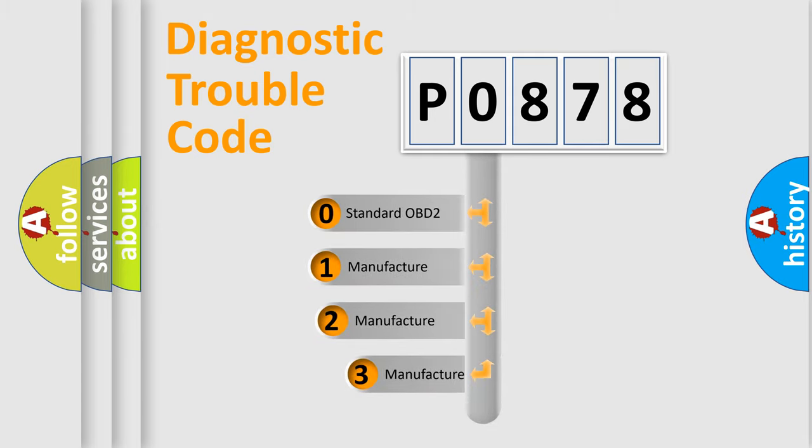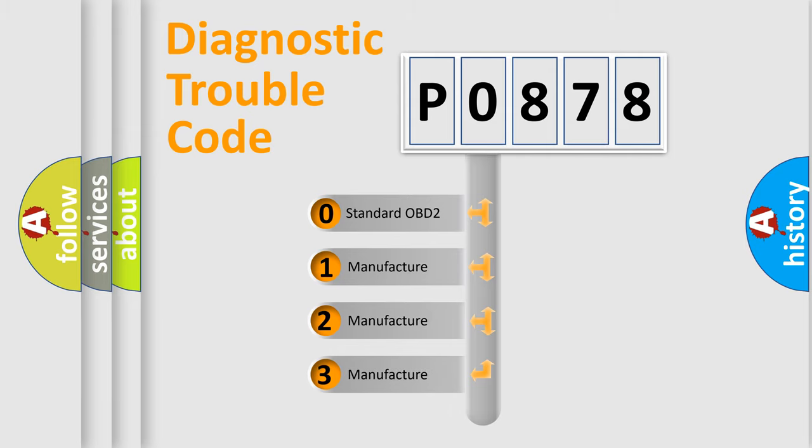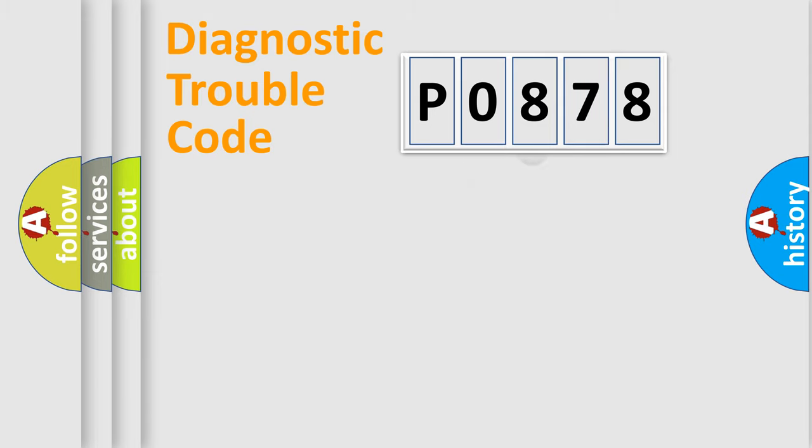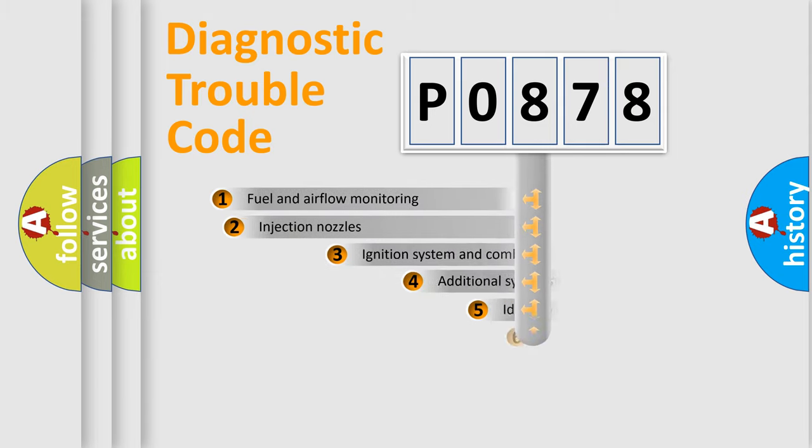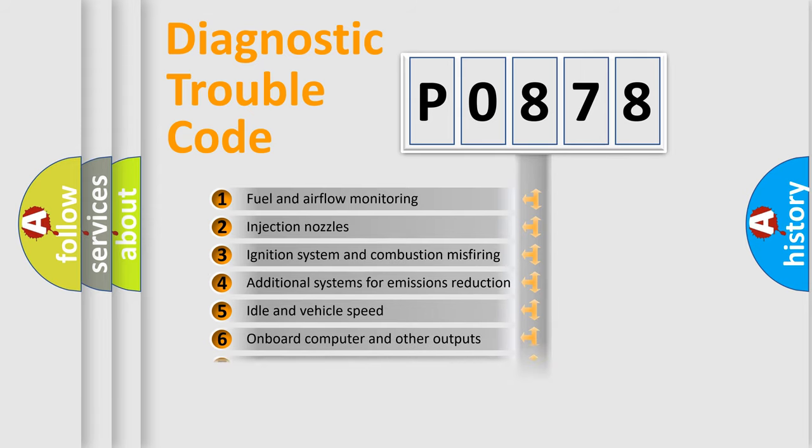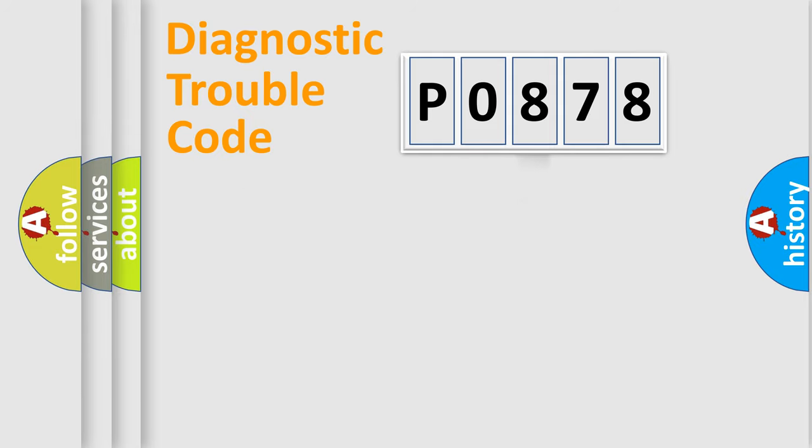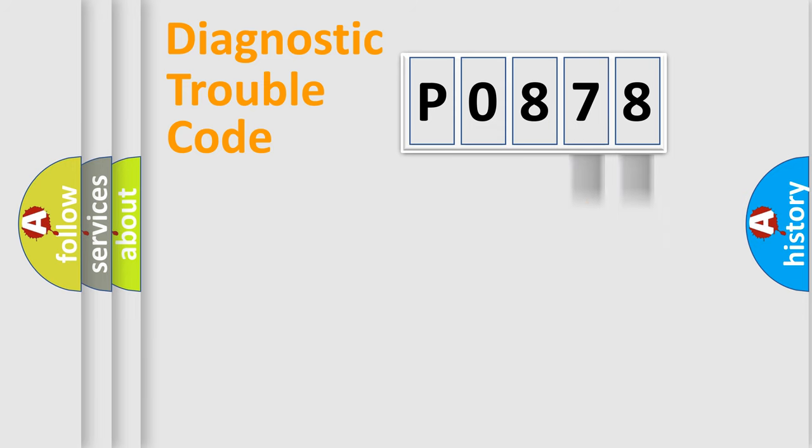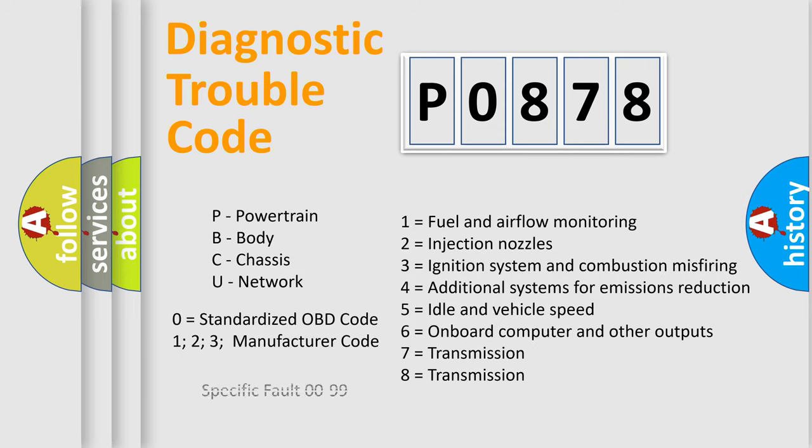If the second character is expressed as zero, it is a standardized error. In the case of numbers 1, 2, 3, it is a manufacturer-specific error. The third character specifies a subset of errors. The distribution shown is valid only for the standardized DTC code. Only the last two characters define the specific fault of the group. Let's not forget that such a division is valid only if the second character code is expressed by the number zero.